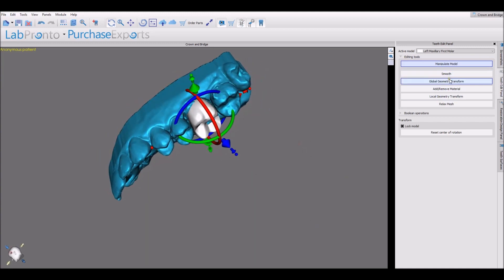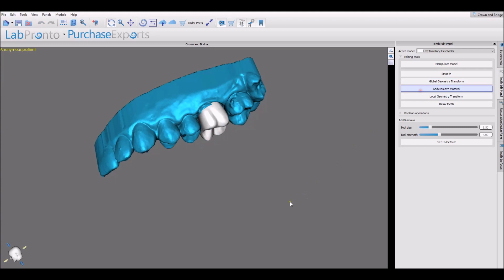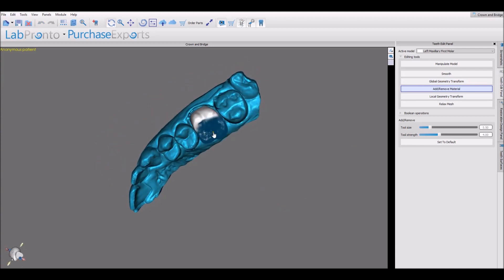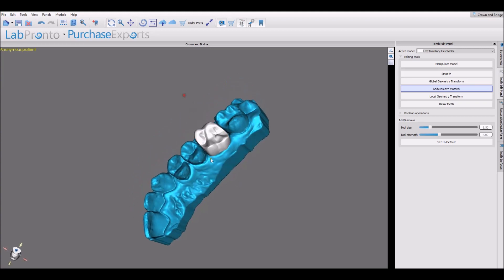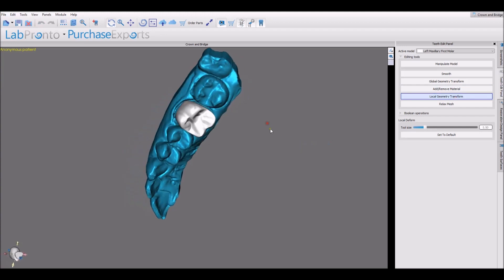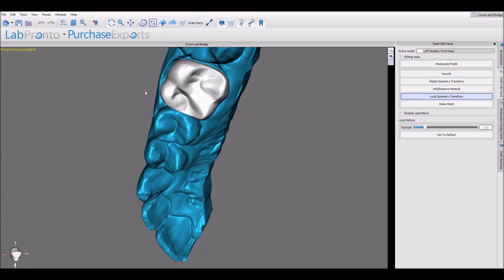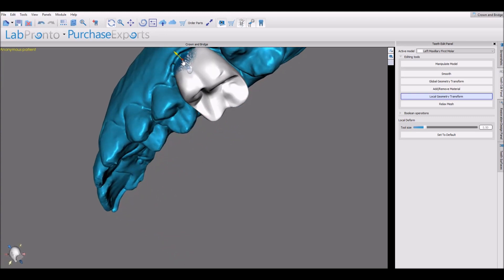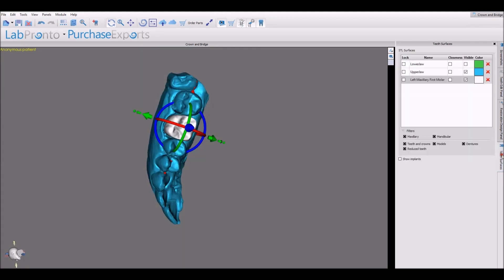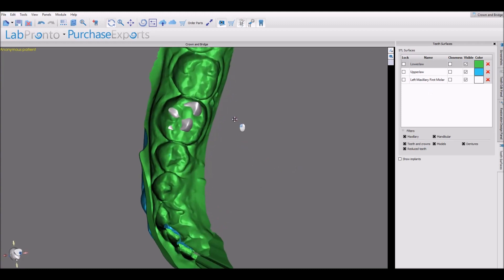The editing tools could be used to edit the tooth on a very detailed level — smoothing out the tooth. Global geometry transform allows you to grab and stretch the tooth in any direction. To add or remove material, hold down the shift key and use your left mouse button to add material, and the control key with your left mouse button to remove material. Local geometry transform allows you to grab any spot on the tooth and stretch it as needed.